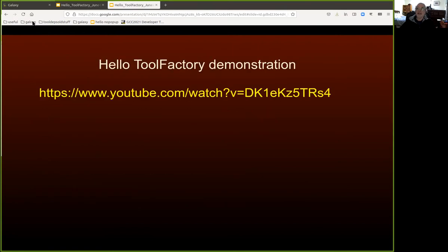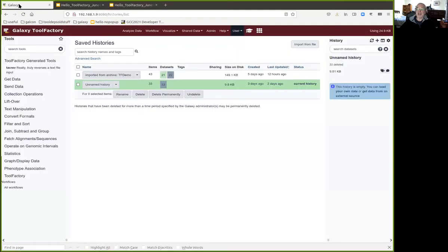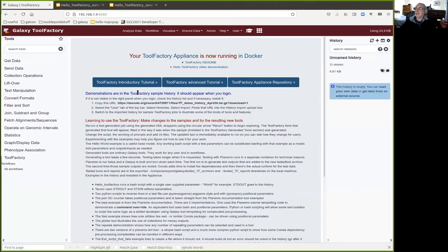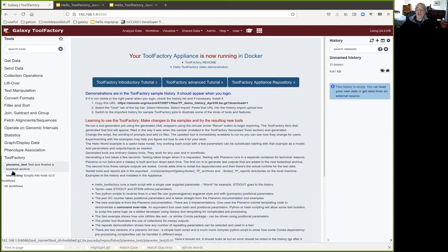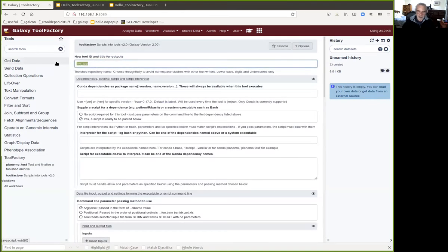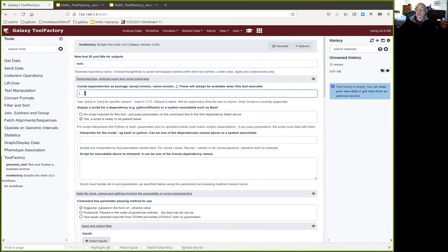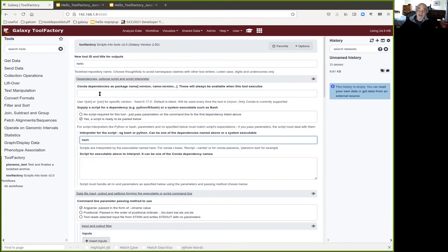Let me run you through a quick demo. I'm in the Tool Factory appliance — all detailed in the introductory tutorial in the GTN so you can get your own. I'm going to fire up the Tool Factory and walk you through the Hello demo. I'll name the tool 'Hello'. We don't need any content dependencies because we're going to use bash, which is pretty much always available. We could use a conda dependency — bash is available as one — if you want to fix the version of bash in your tool.